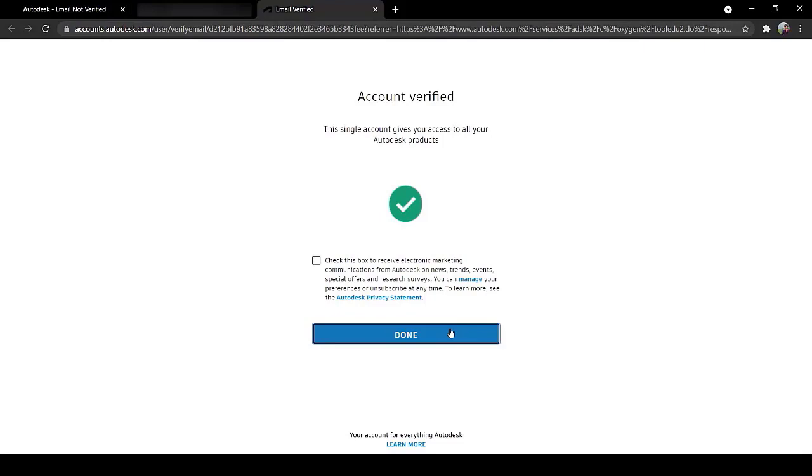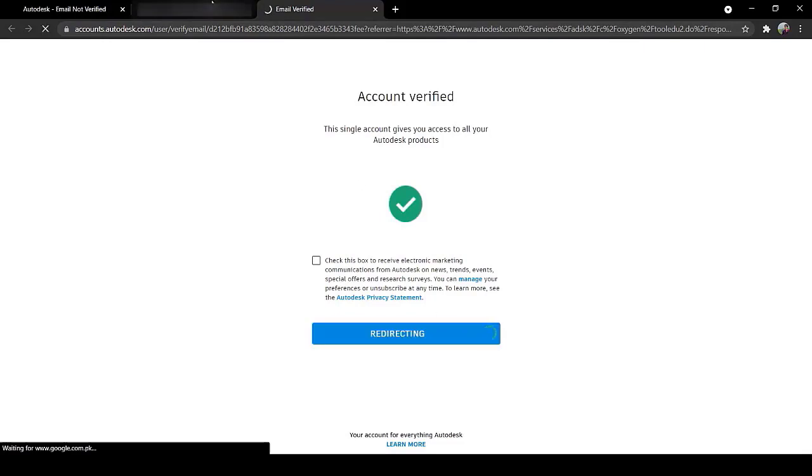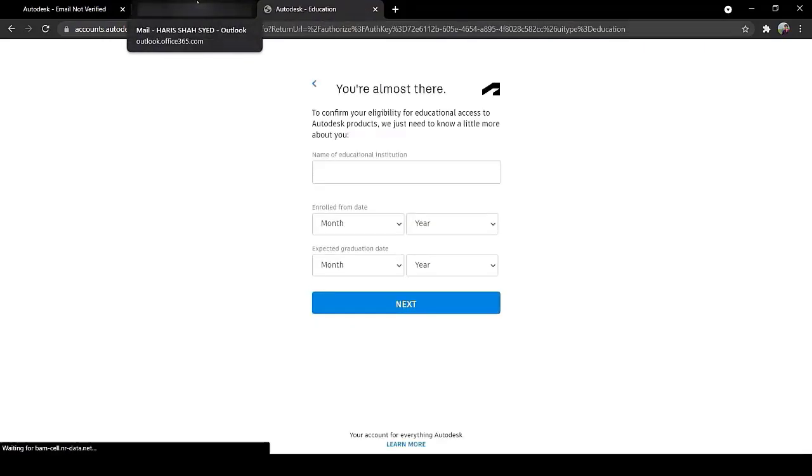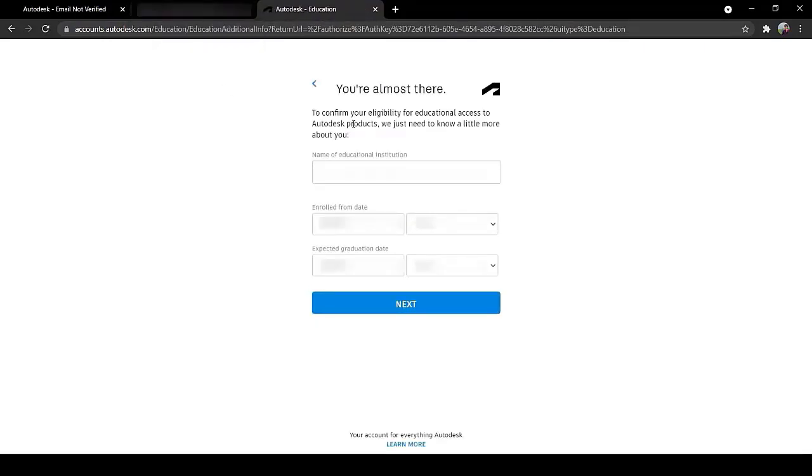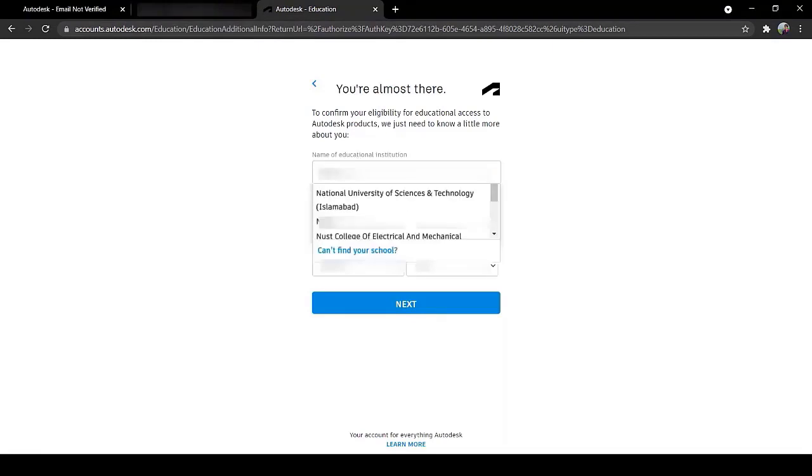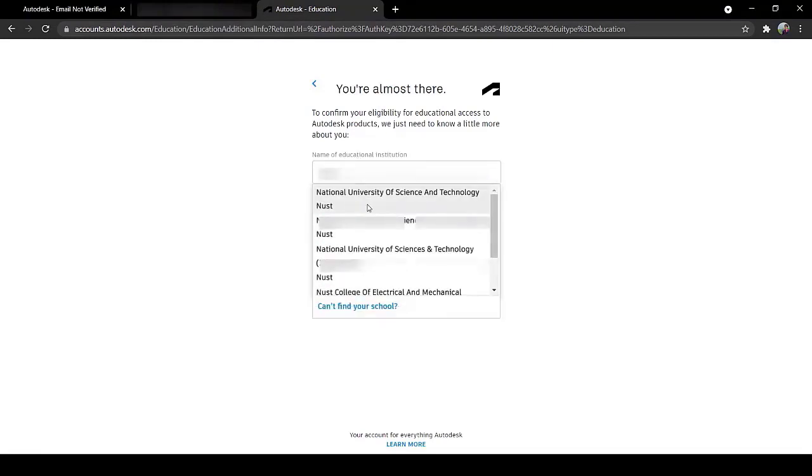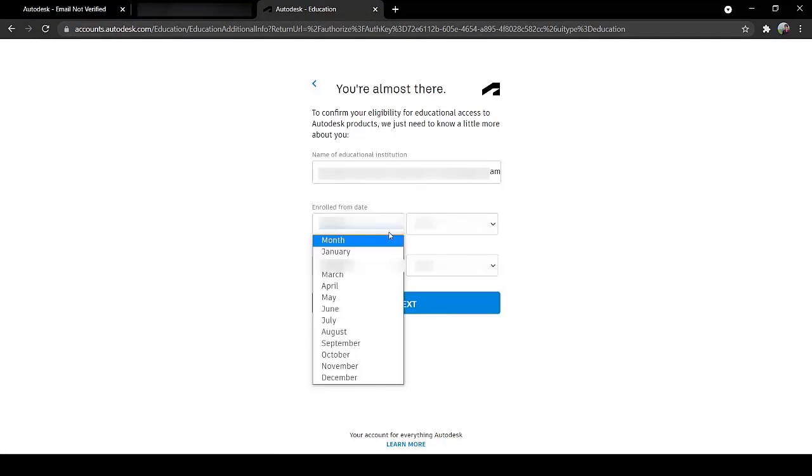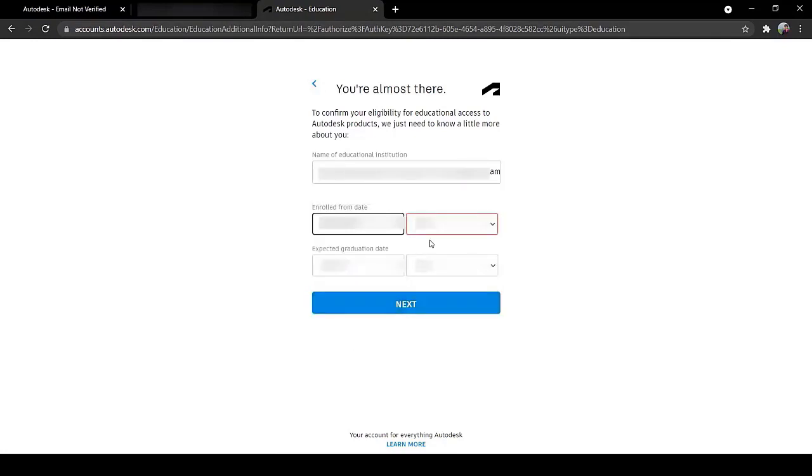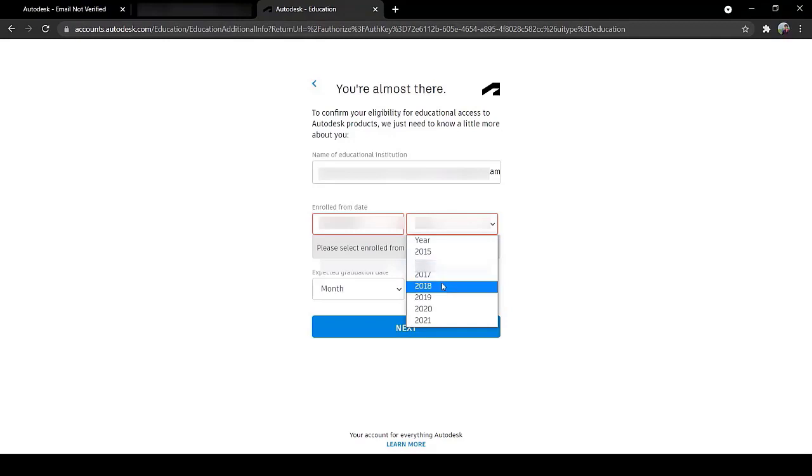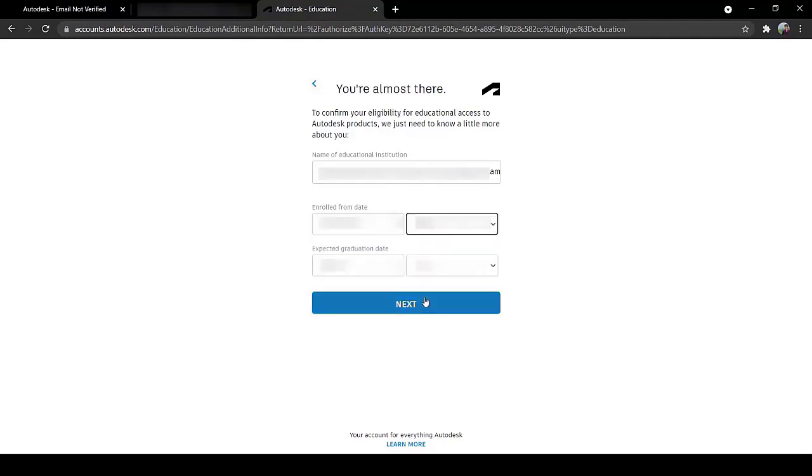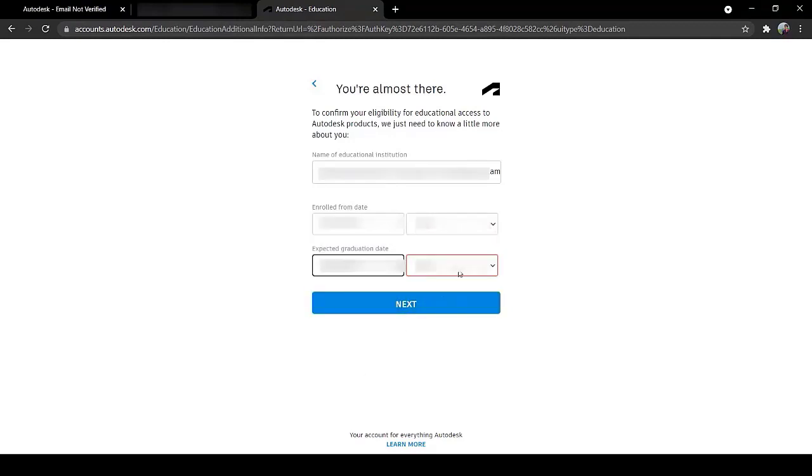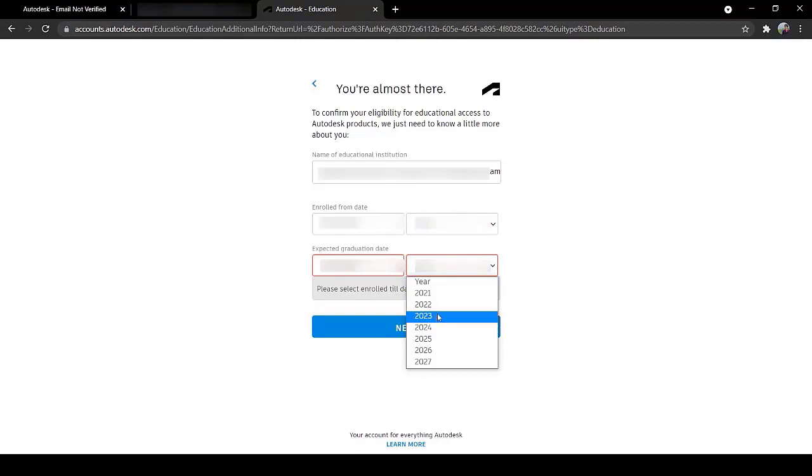Click on this. Write your name of institution, write your joining date, the date when you joined your institution and write the end date, click on Next.